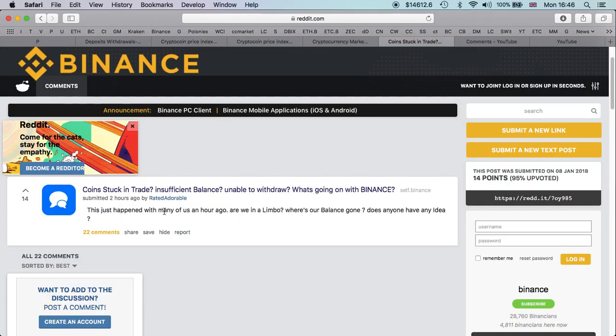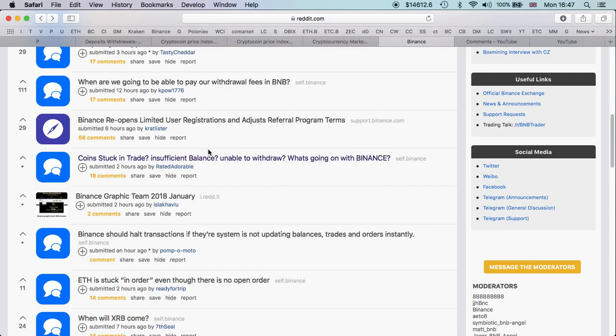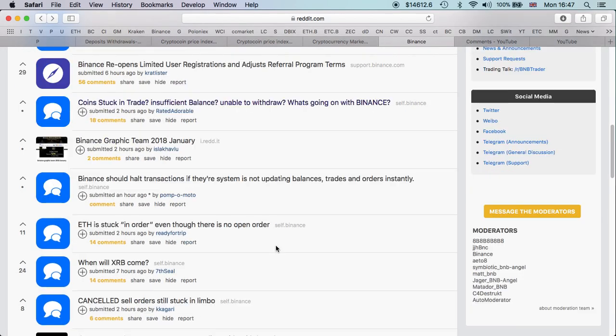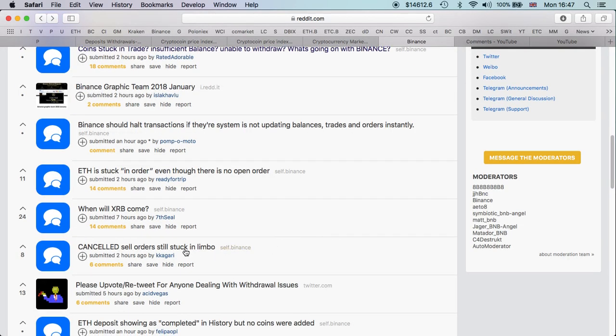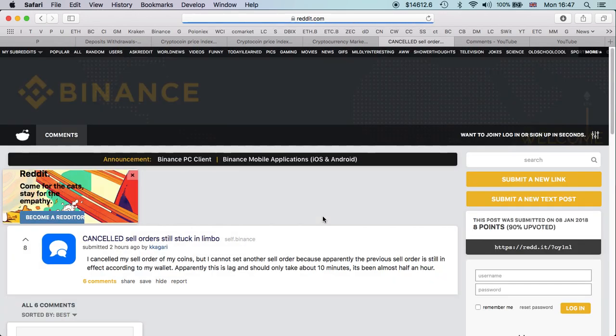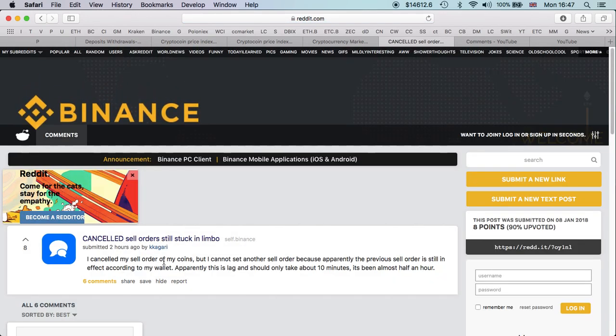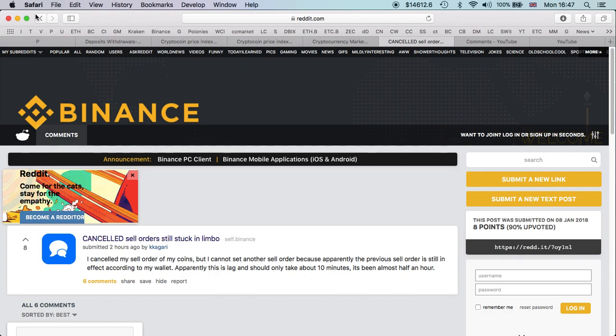When are we going to be able to pay? Binance opens limited users, we said about that. Coins stuck in trade, insufficient balance. Here it is another one: this just happened with many of us an hour ago. Are we in a limbo, where is our balance gone? Does anyone have any idea? This one was straight to the point: cancelled sale orders stuck in limbo.